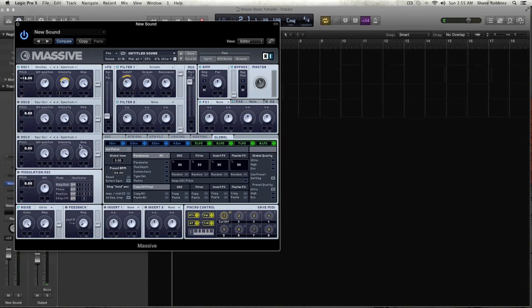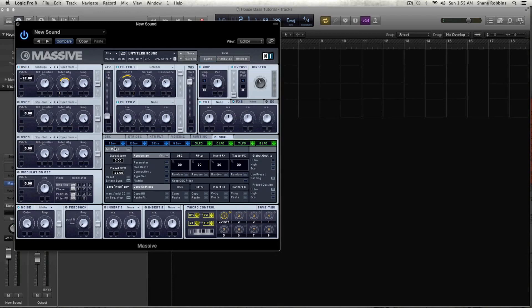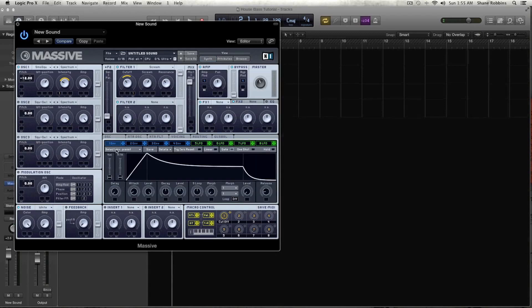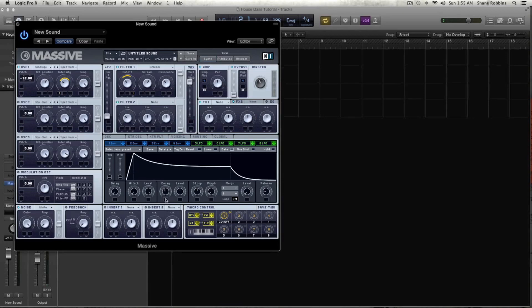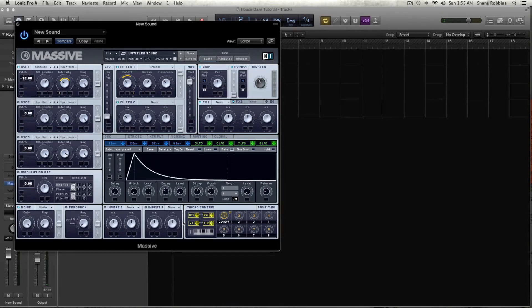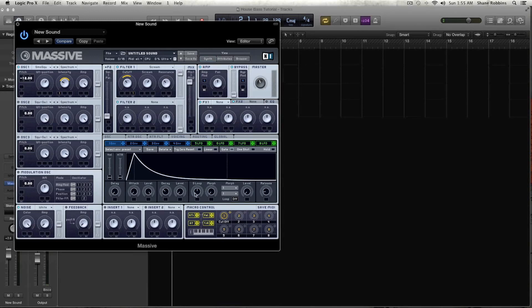Now let's go down to our envelope 1, and we're going to create a different envelope shape for this. So drag the attack all the way in, keep the level all the way down. Let's drag the decay in a little bit, and let's get the level pretty much just all the way down. And keep slope, morph, level, and release the same.